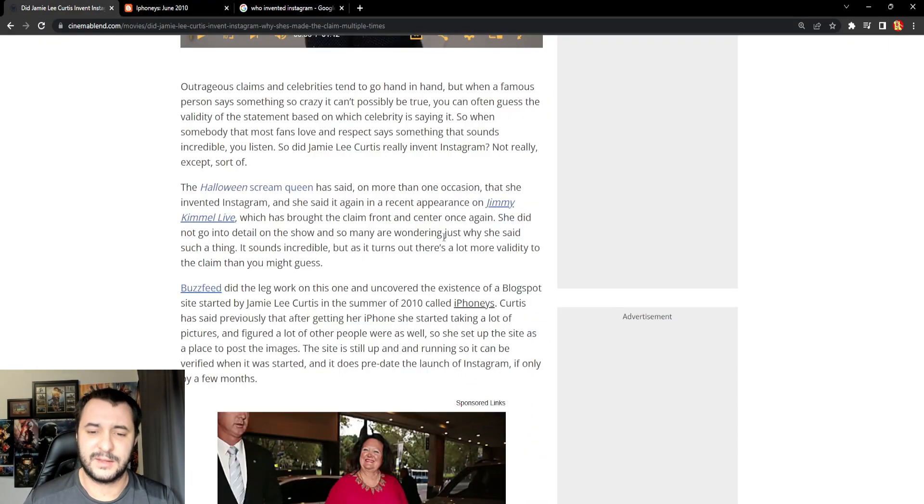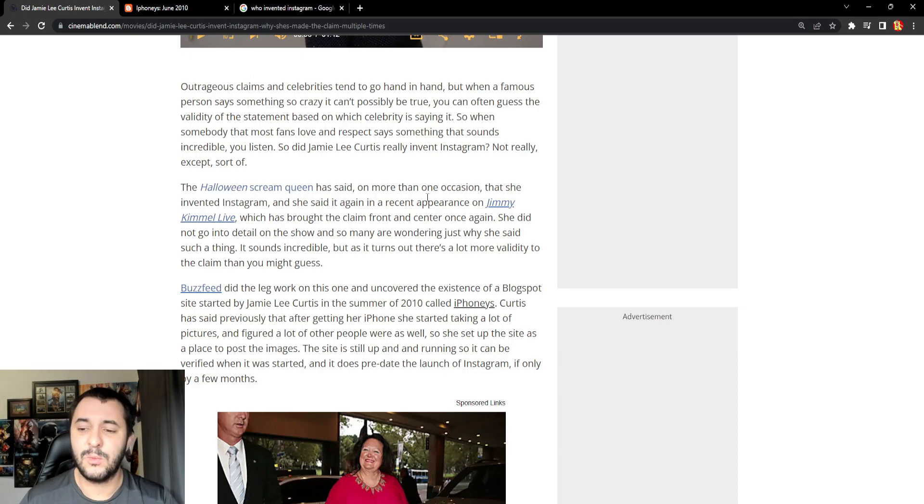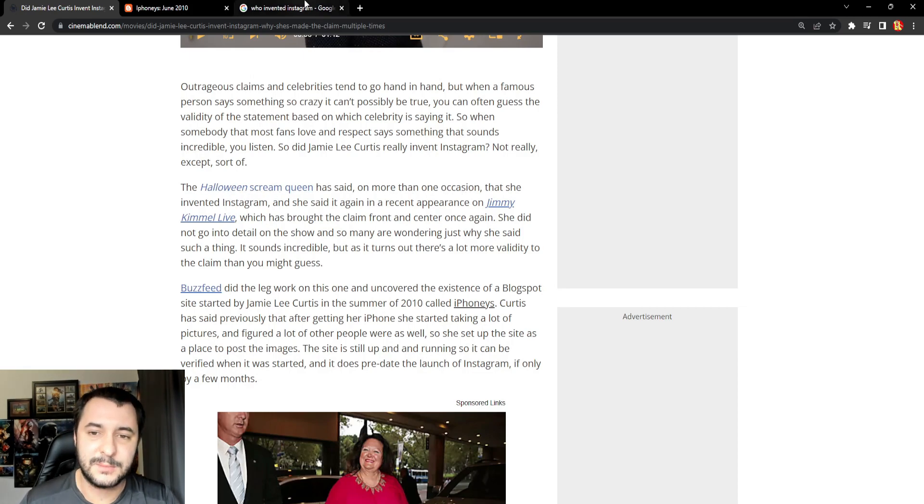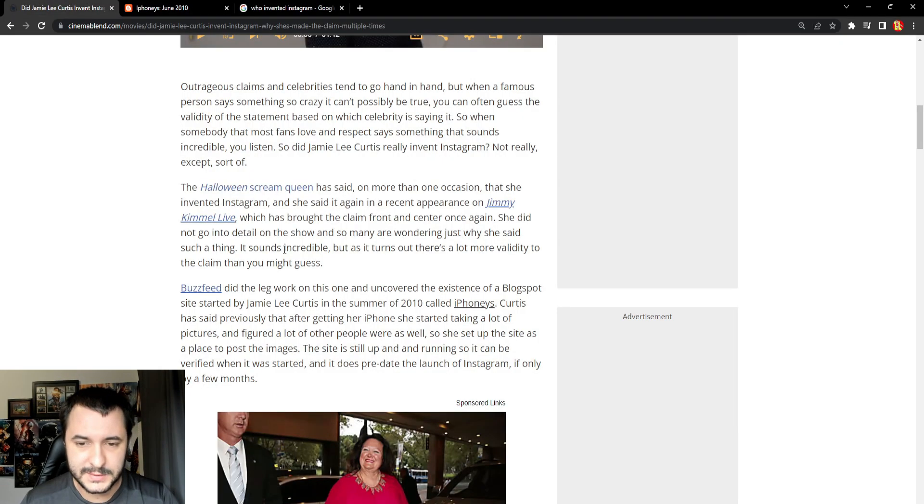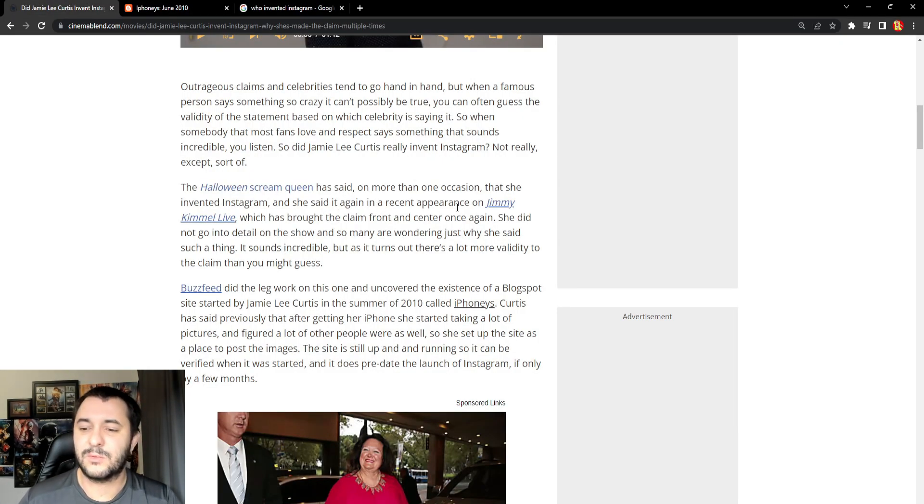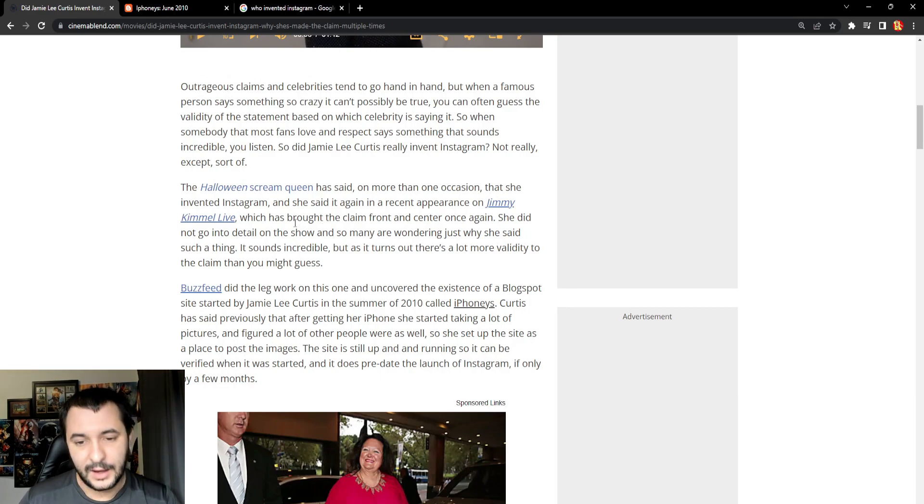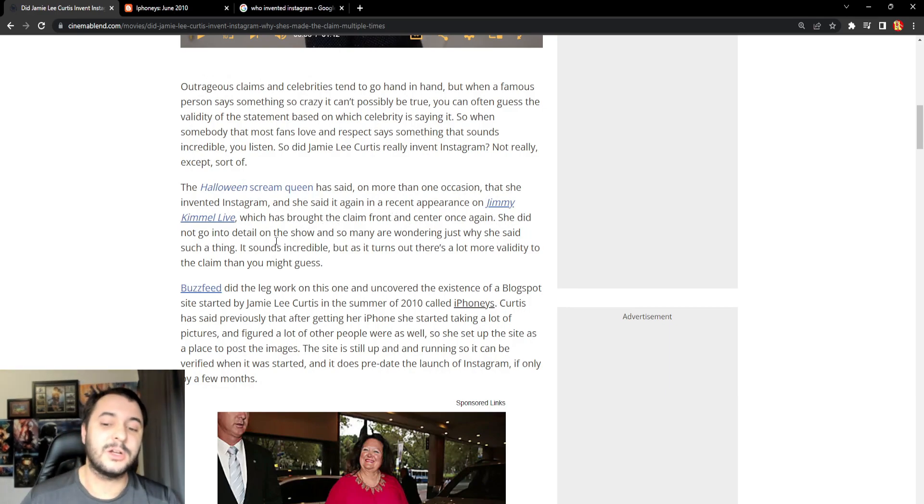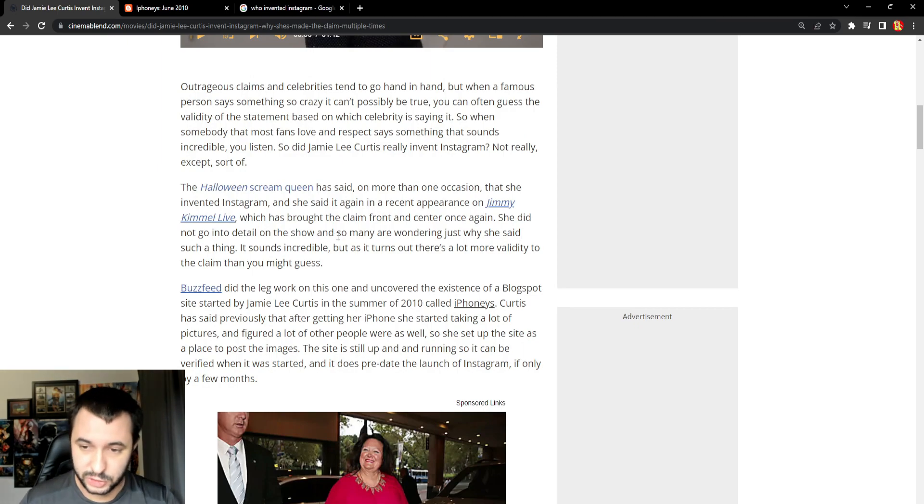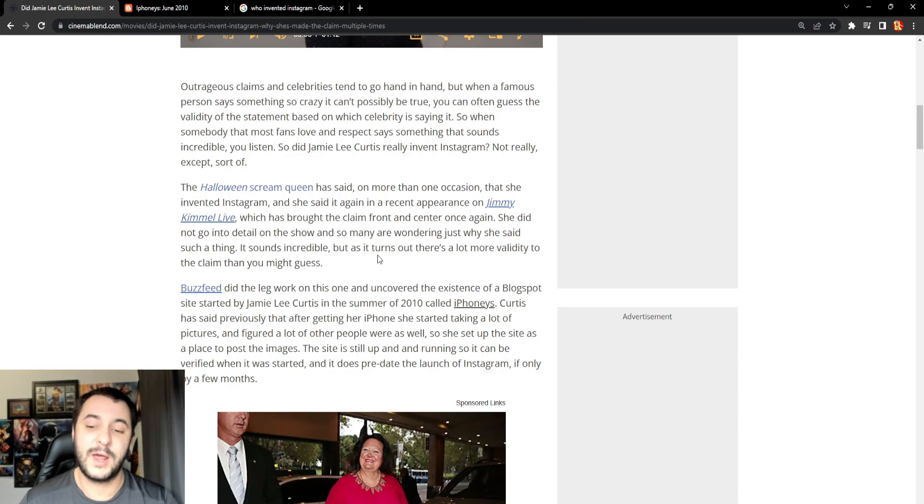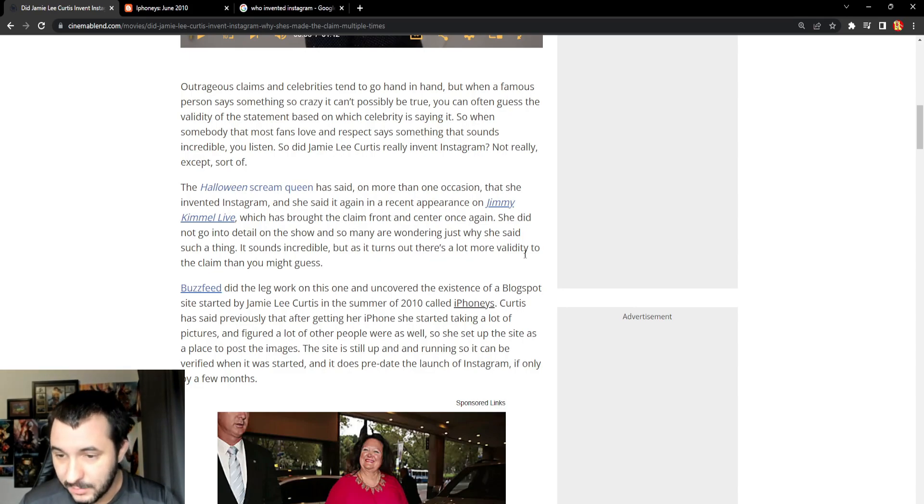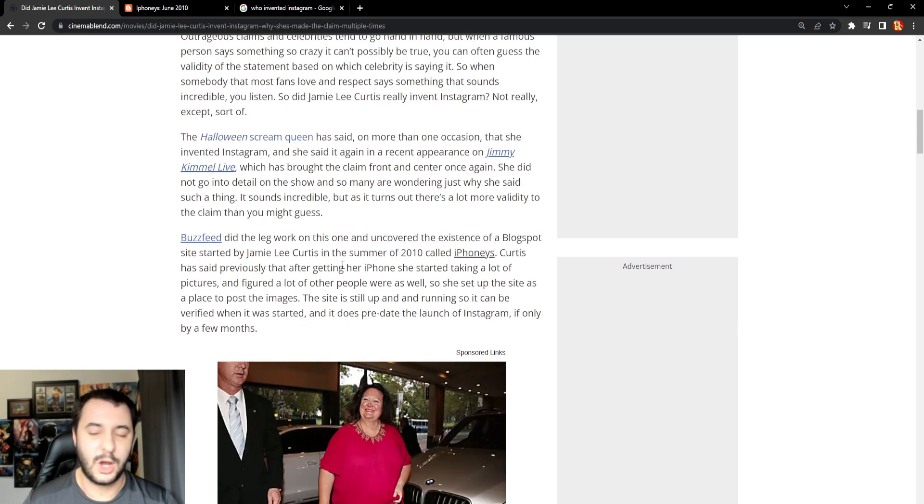I don't think she's exactly thought this one through. So the Halloween Scream Queen has said on more than one occasion that she invented Instagram. No, this dickhead did. Simple as that. And when she said it again in her recent appearance on Jimmy Kimmel Live, which has brought the claim front and center once again, she did not go into detail on the show. So many people are wondering just why she said such a thing. It sounds incredible. But as it turns out, there's a lot more validity to the claim than you might guess. No, no, no, no, no. No.